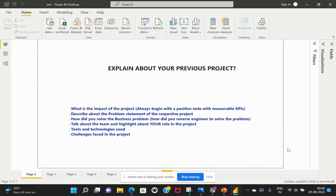Out of which, the first important question would be tell me about yourself. The next important question that follows to this question would always be explain about your prior project.